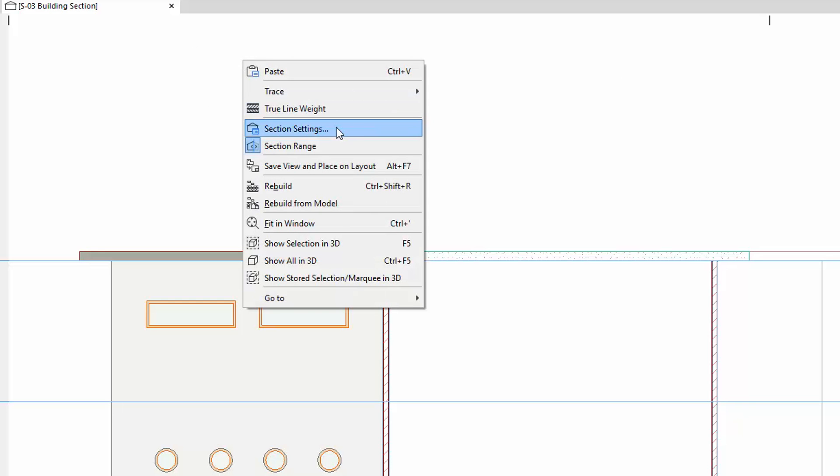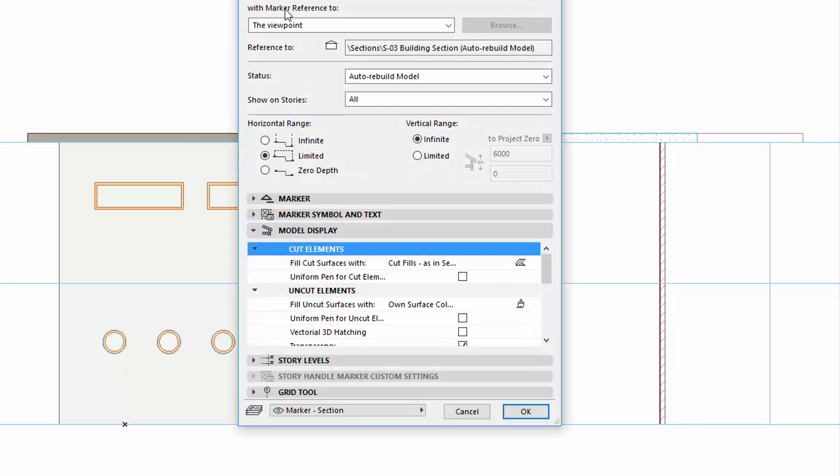Let's right-click in the Section window and open the Section settings from the context menu. Choose the Limited Vertical Range option.